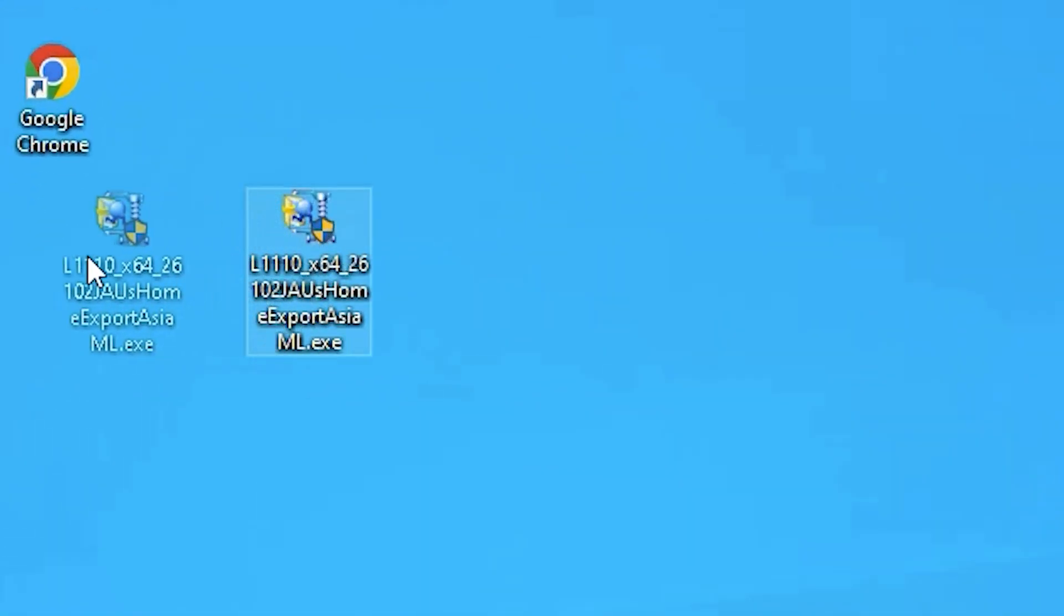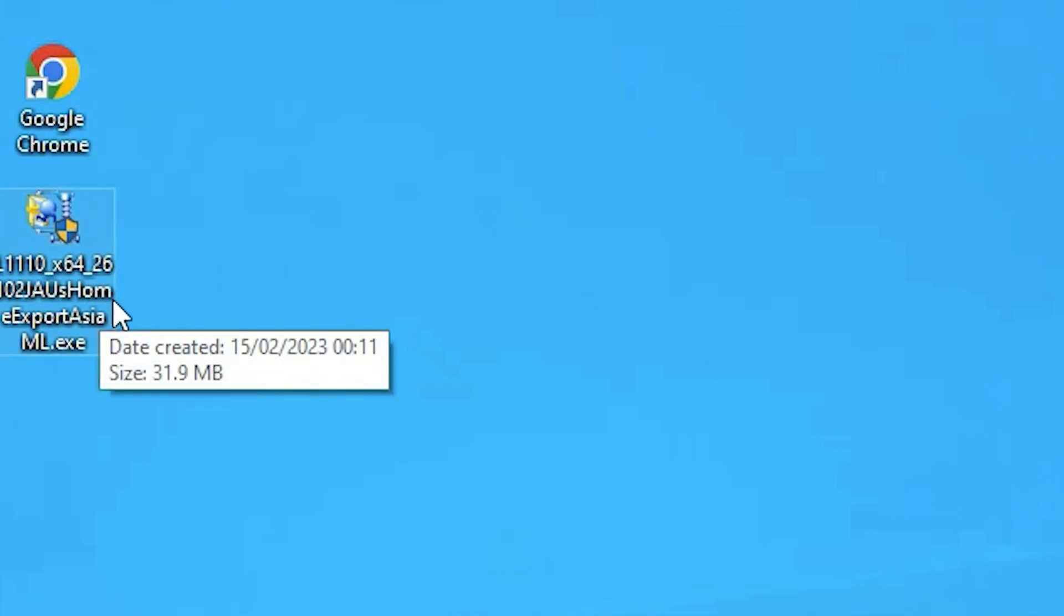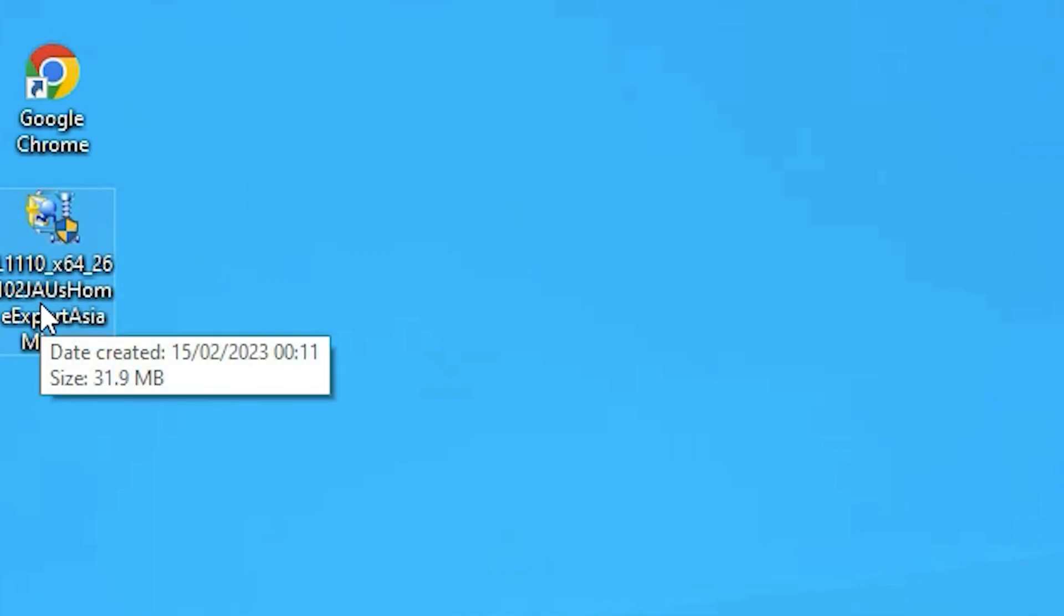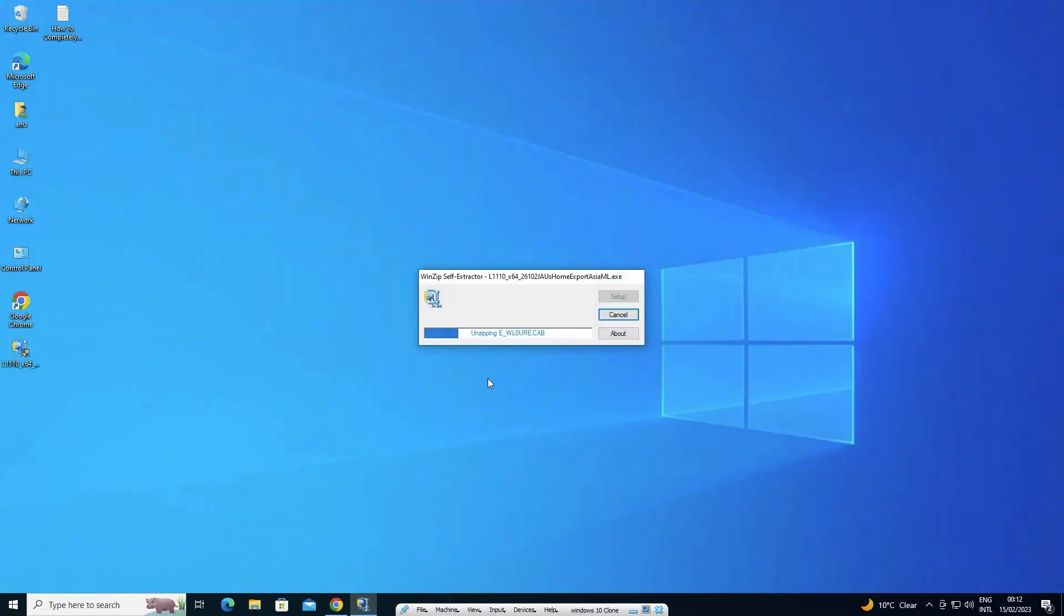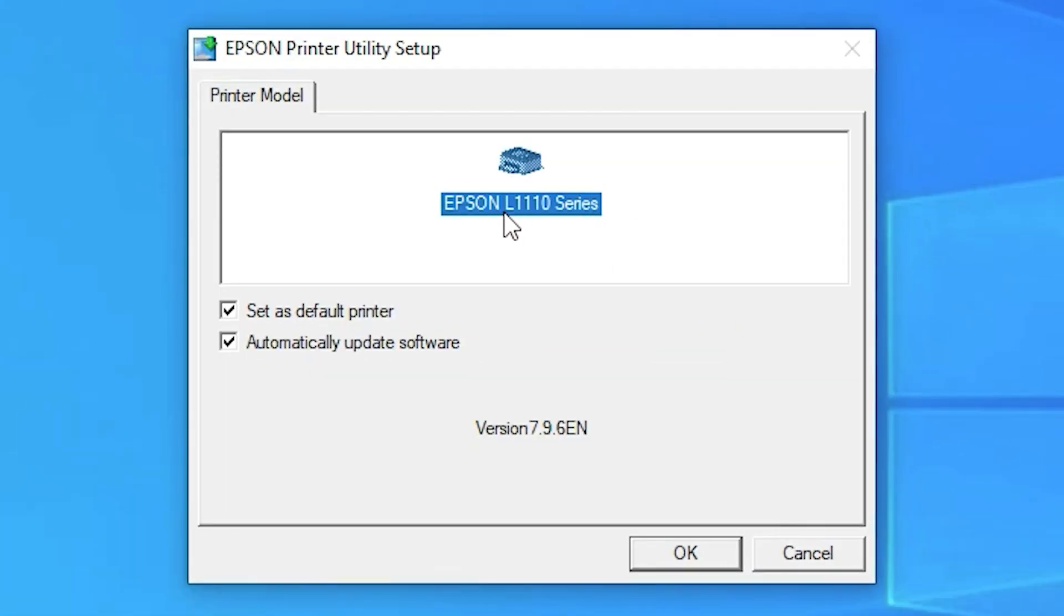Now here is our setup file and we are going to install it. There are two ways we can install, manually or automatically. So just double click on this file, just click on yes. Here we find our EPSON L1110 series printer.